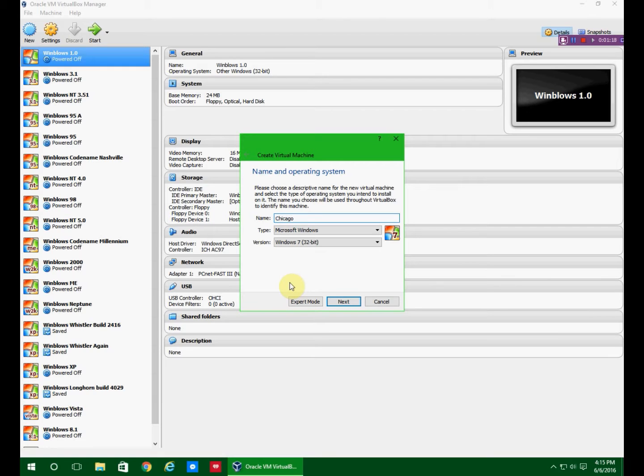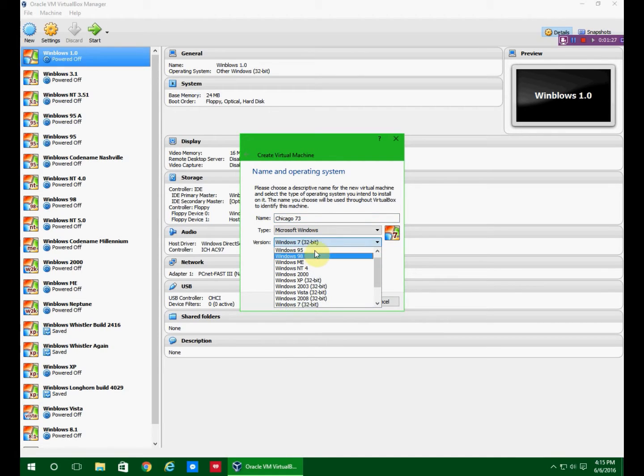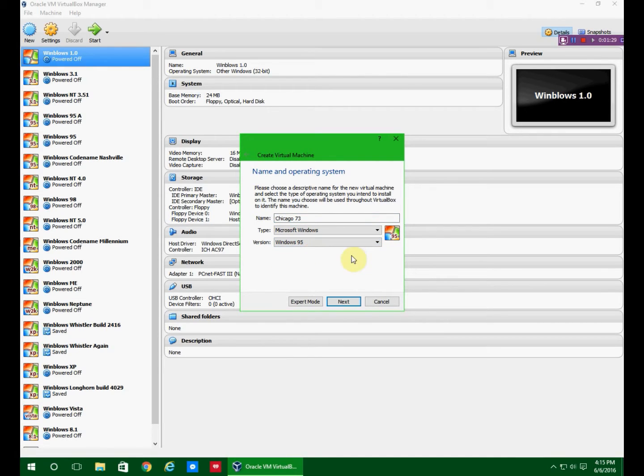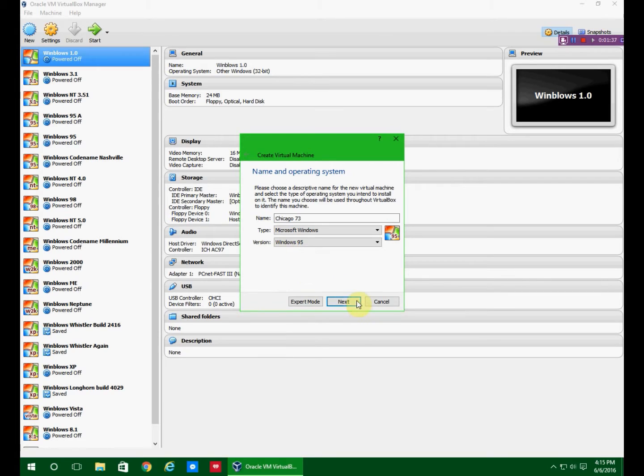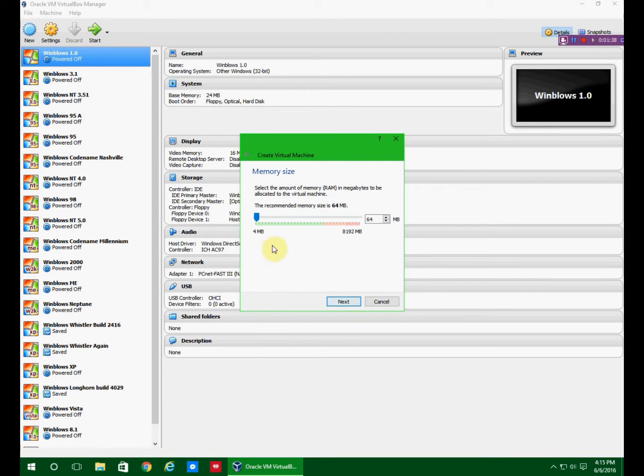By the way, the reason my typing is so slow is because I type with one hand while I record because I have to hold my microphone in the other. I should probably get a microphone stand, but money is always a problem sometimes. Anyway, so you go to Windows 95 and you click next.